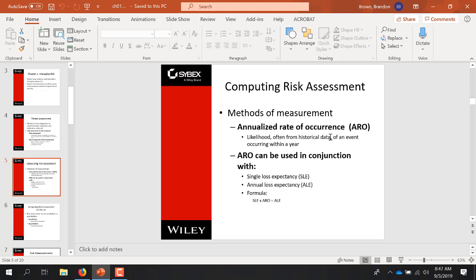The ARO often won't be a whole number — it might be a fraction. The likelihood of a breach, I hope, is not once a year; if it's two or three times a year you need to fire your CISO. It's typically a fraction: this might occur once in 10 years (0.1) or once in 100 years (0.01). That is very common as an annual rate of occurrence.